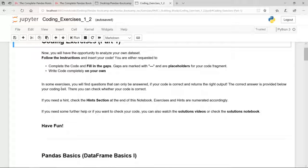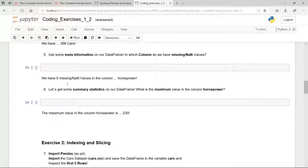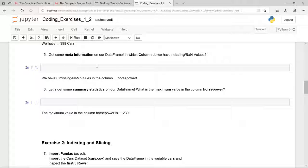There might be some exercises where you will find questions that can only be answered if your code is correct and returns the right output. The correct answer is provided below your coding cell, which gives you a good indication whether your code is correct or not. For example, in coding exercise five we get some info on our data frame, and the question is: in which column do we have missing or NaN values? If your code is correct you should be able to answer the question. The answer is: we have six missing NaN values in the column horsepower.